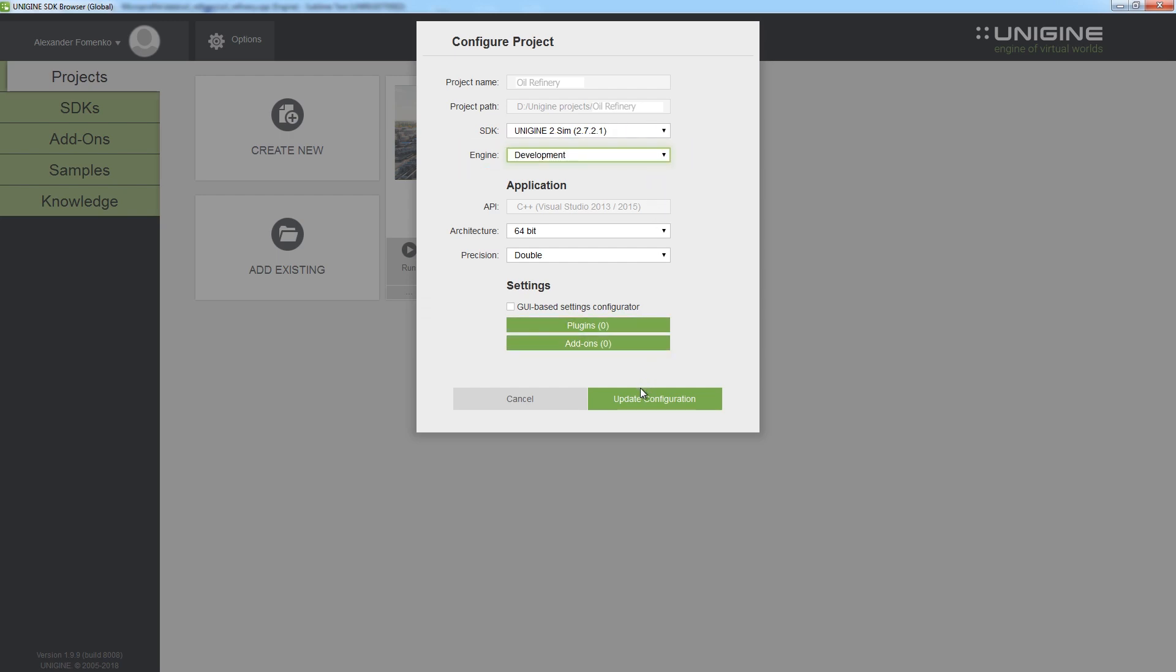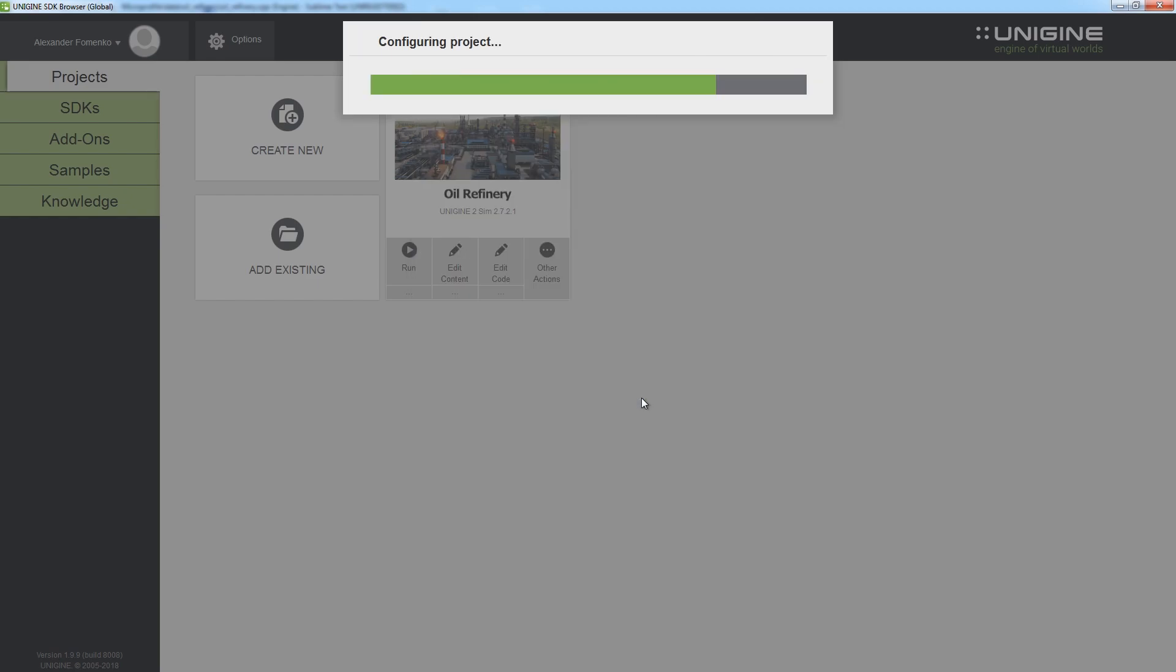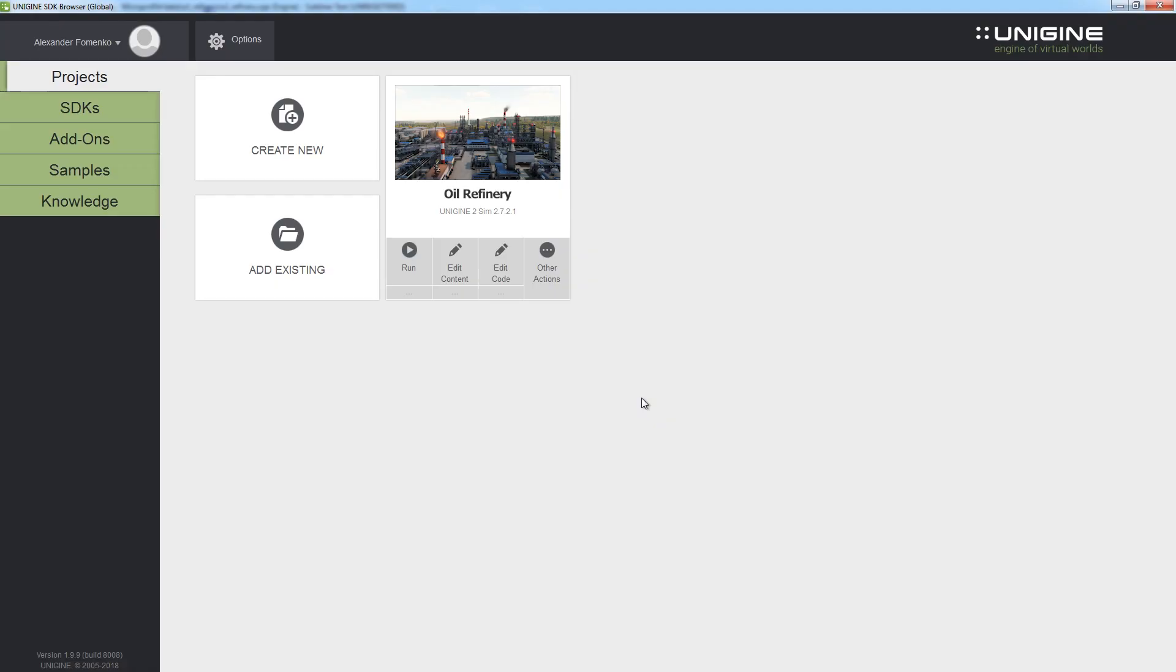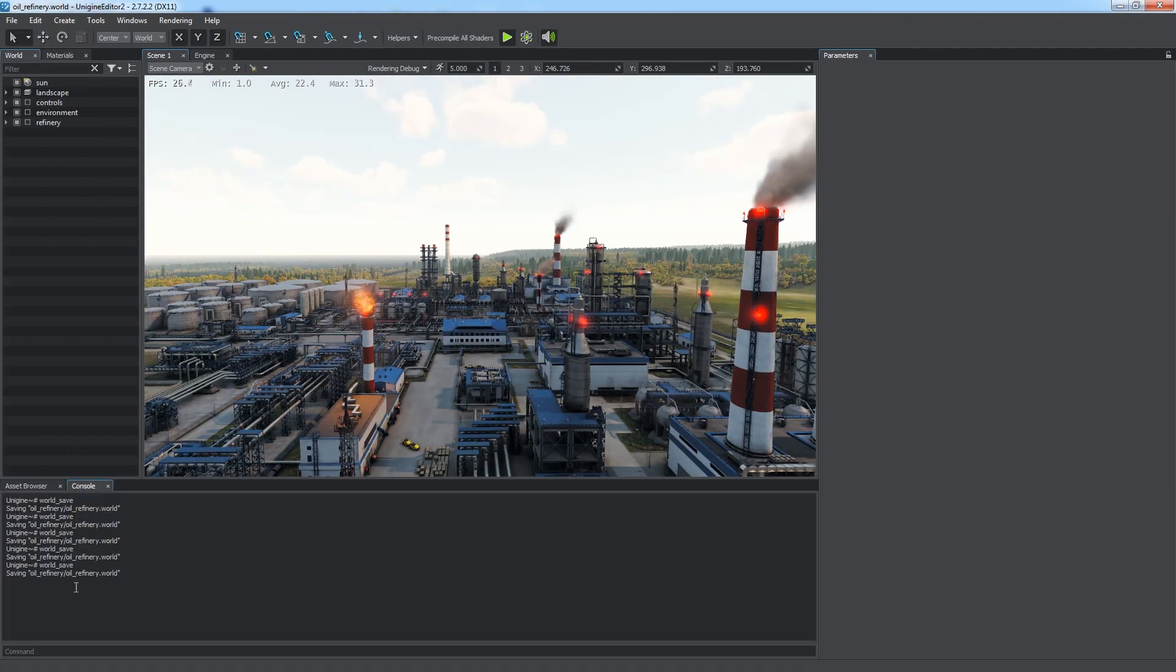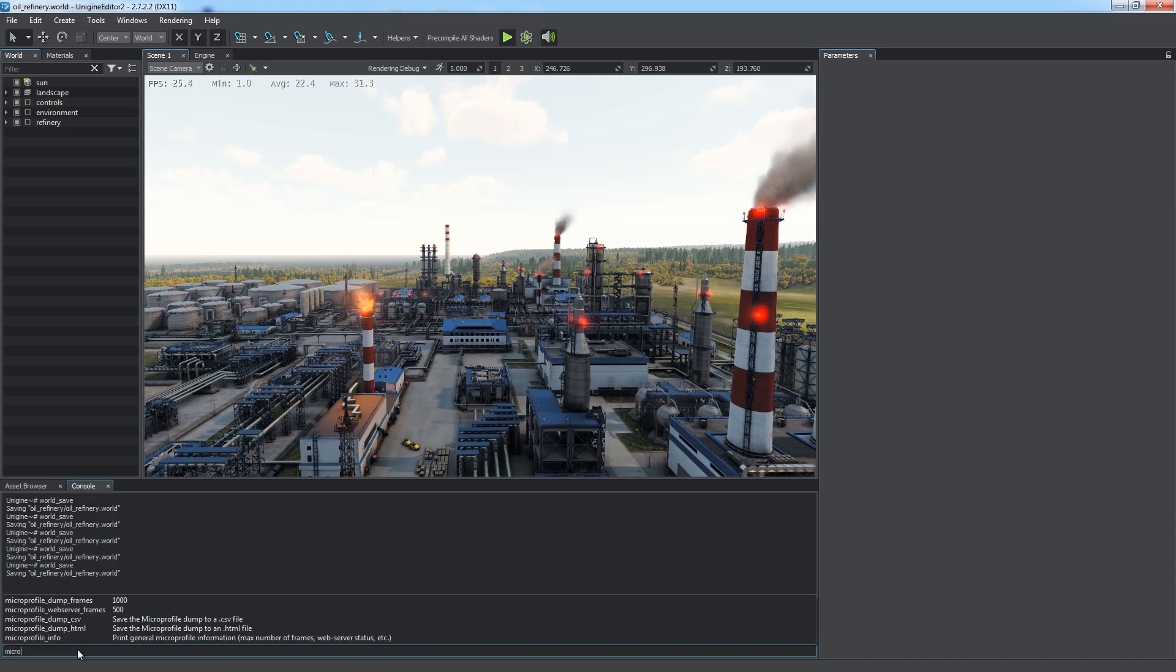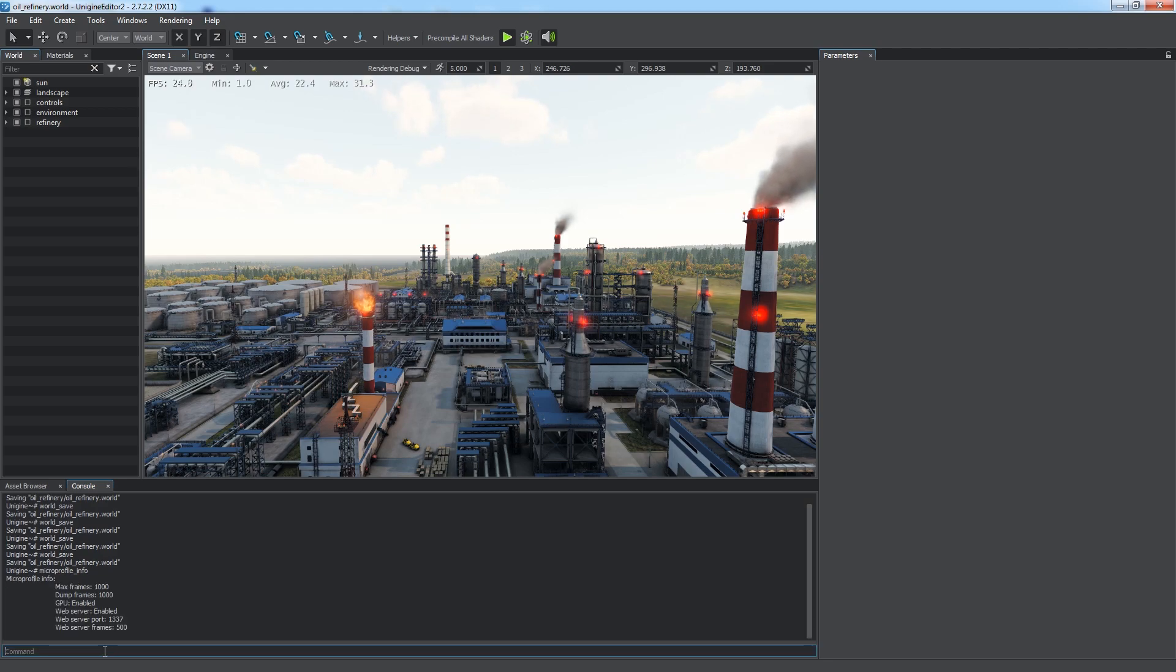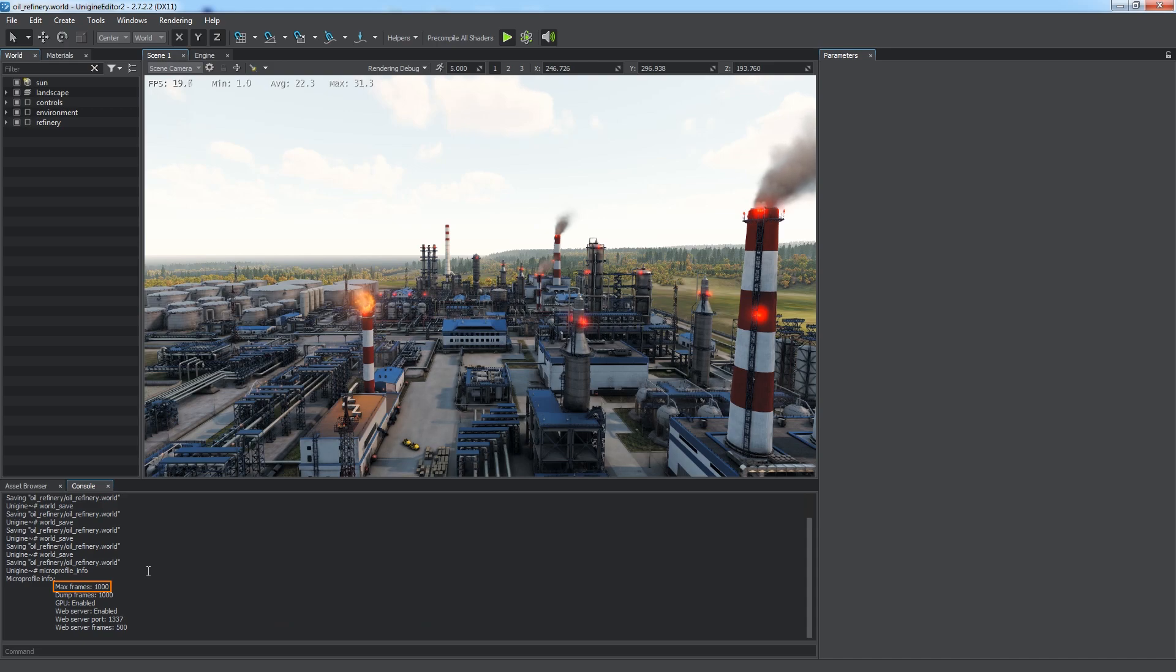Let's update the configuration and open the editor again by clicking Edit Content. The MicroProfile is now available. The command shows its general information, such as maximum limit of captured frames, which is currently set to 1000.